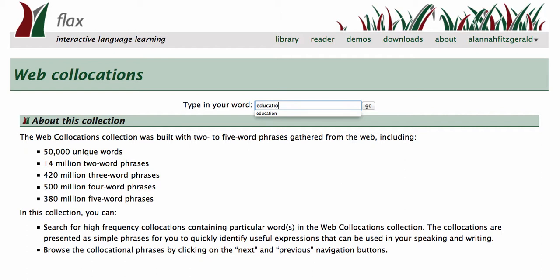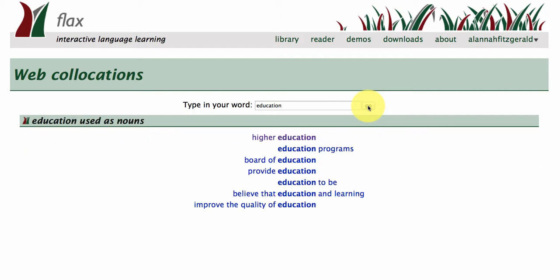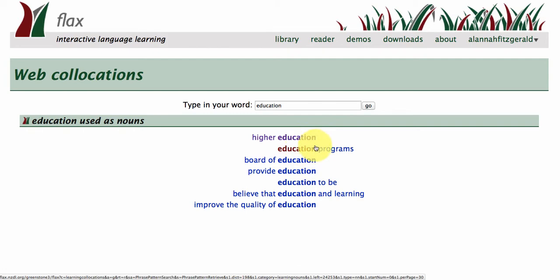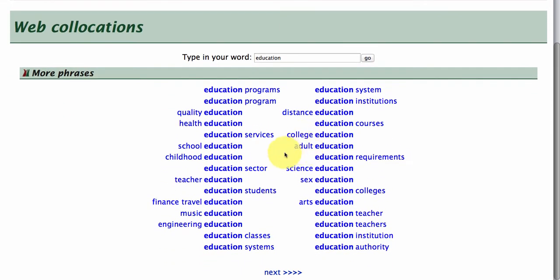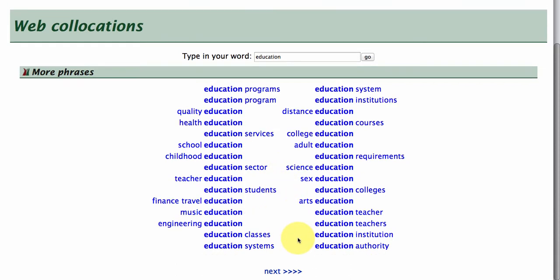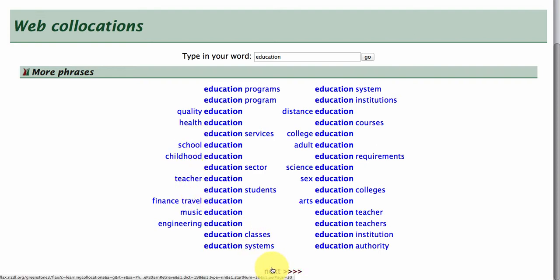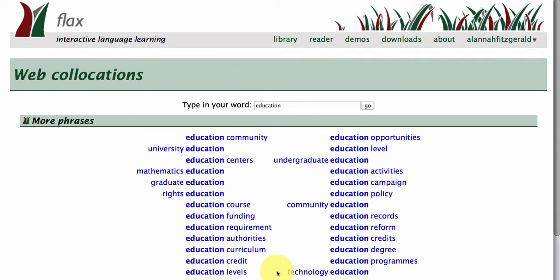So if we put the word 'education' in here, we can browse the collection for really high-frequency collocations around the word education — so 'higher education', 'education programs' — and then you can click deeper into these selections. This just shows you how words form around this keyword. You can just keep scrolling through.